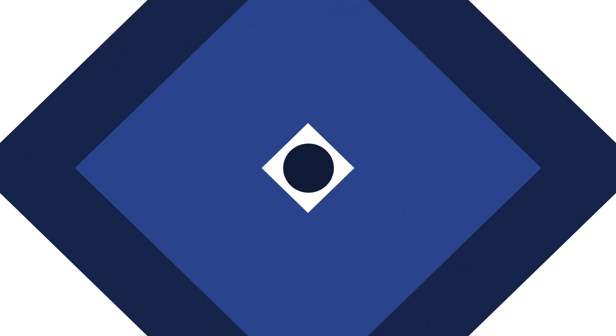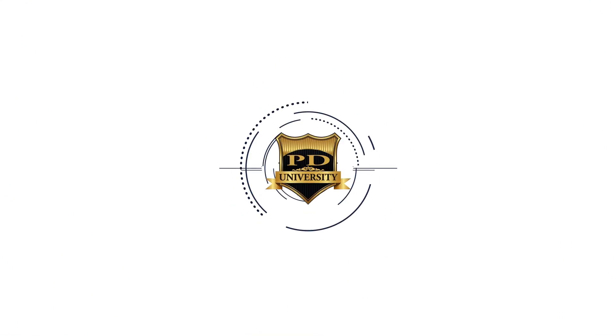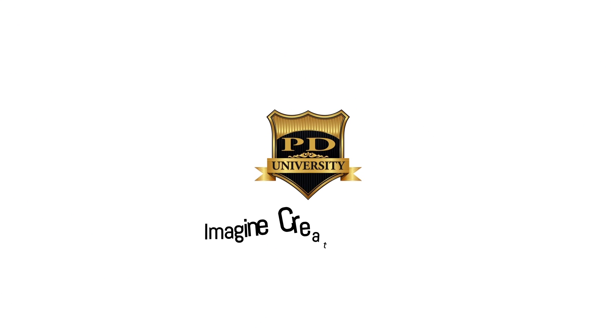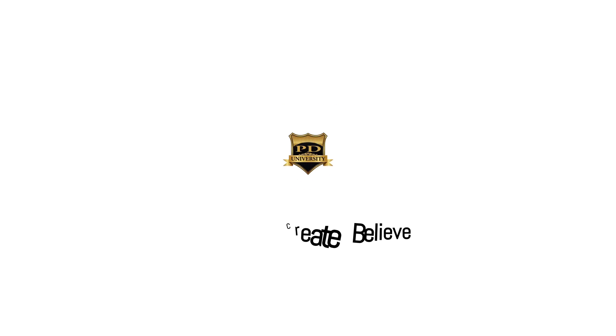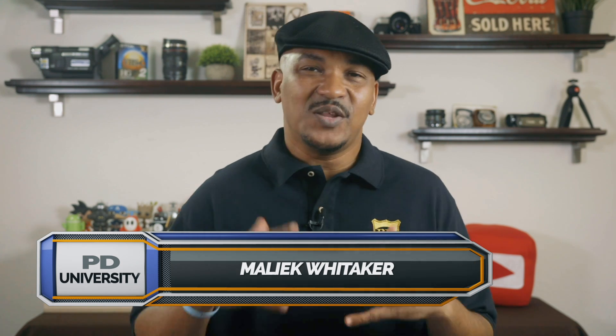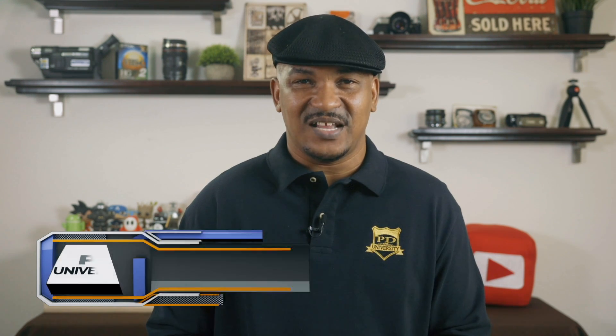Hey PowerDirector peeps, how y'all doing out there? My name is Malik and I'm back on your screen with more PowerDirector love, you know, the PowerDirector love you're looking for from PowerDirector University.